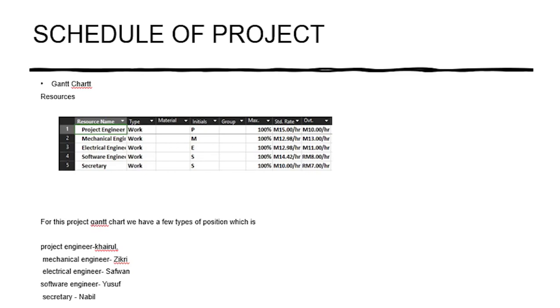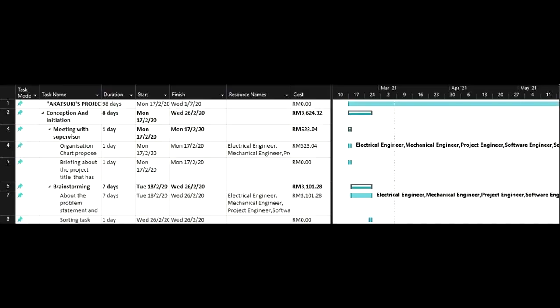This is our Gantt chart. First is the resources. In this resources we have about five people who have their own position based on their skill. Next for the first phase we have a conception and initial process. In this process it takes about eight days to complete all the subtasks. The first thing that we did is a meetup to make a group of five people and organize the position in the team based on individual skill. After that have a briefing to acknowledge the theme of the project so we can come up with the problem statement and our objective. All the problems are solved by having a brainstorming with each other. This phase needs to be done precisely to avoid unnecessary things in the middle of the process.